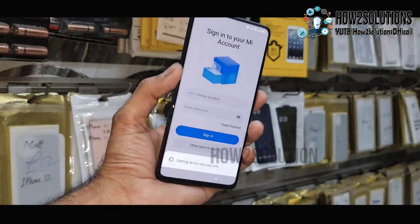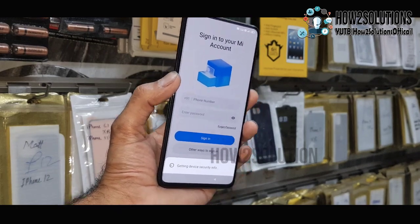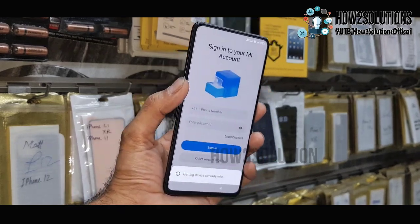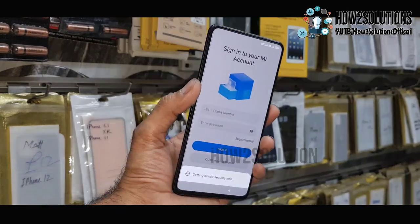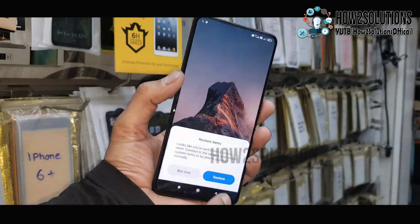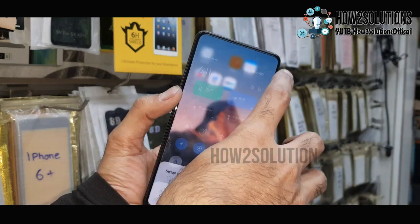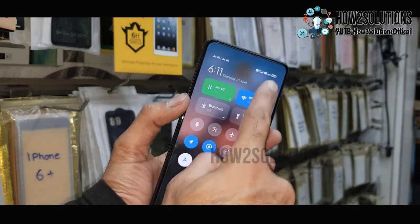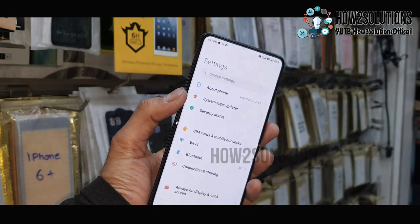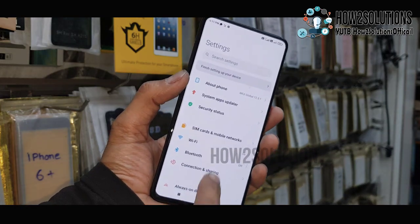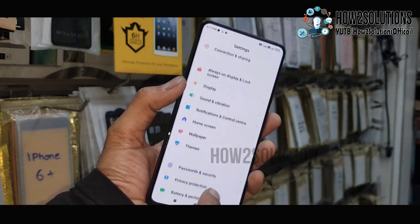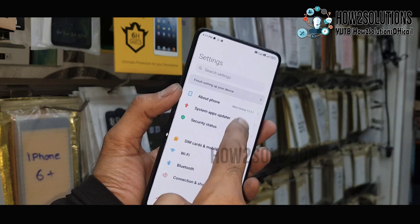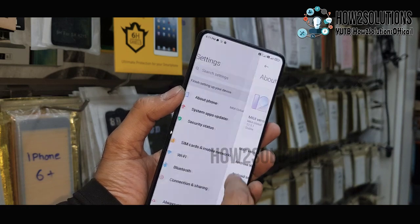Now it is in the initial setup — we have completed the initial setup. Now you can see here we are back in our device which is working perfectly. Thank you for watching this video. If you like this video, hit the like button and share it with your friends.